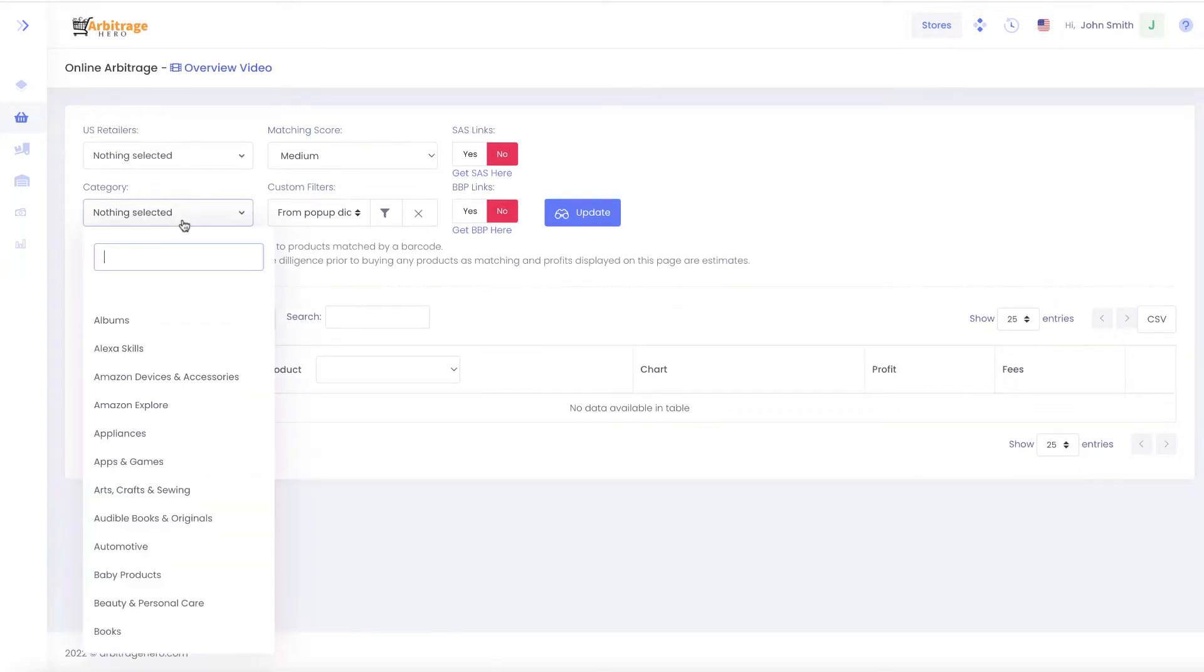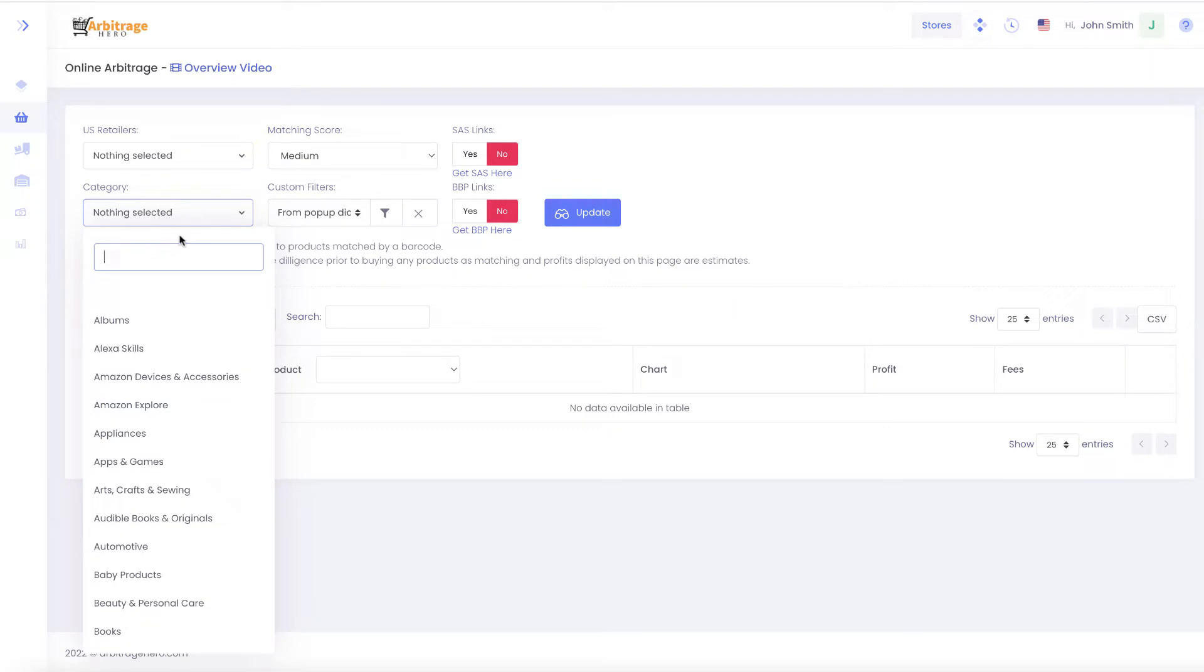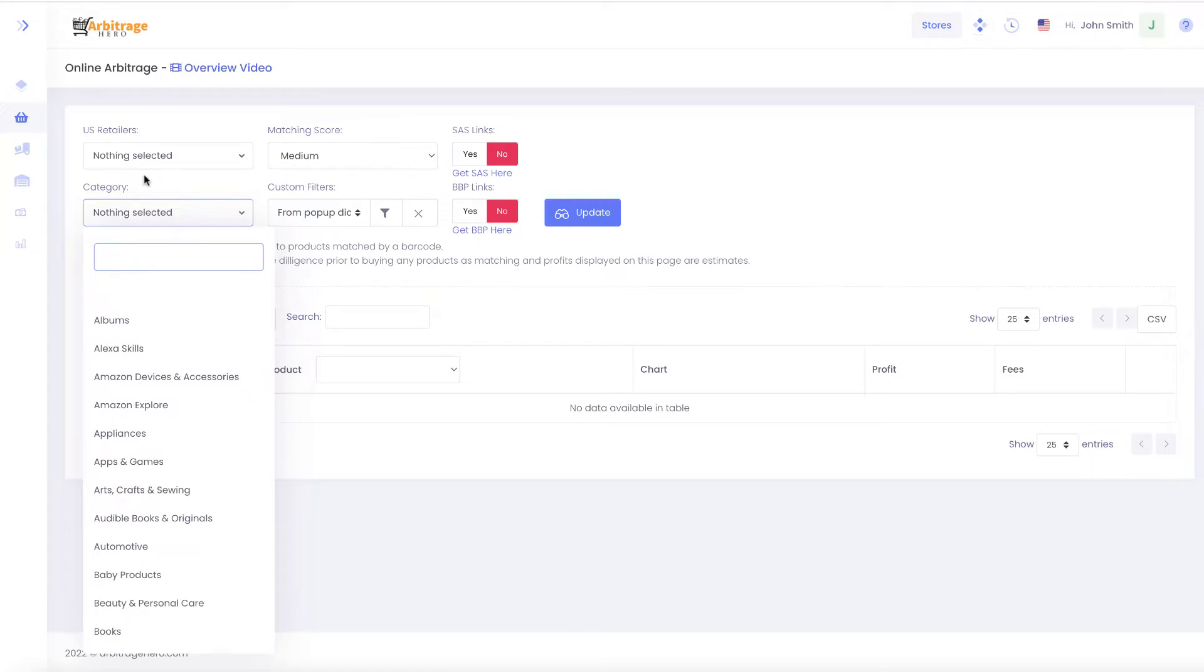You can also select up to five categories from the dropdown menu. To search for products, you must select either a store or a category or both. You can't filter and search for products without selecting either the store or a category.